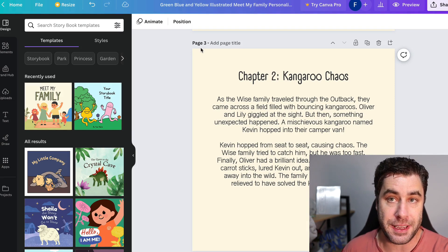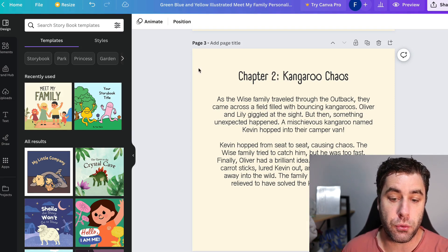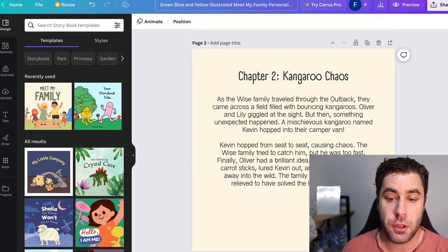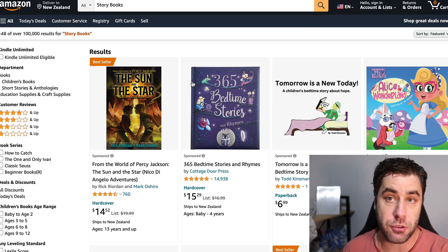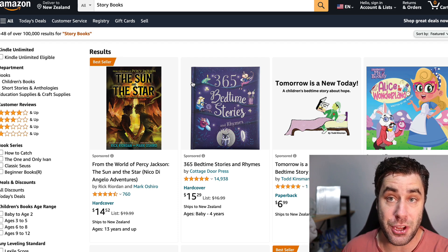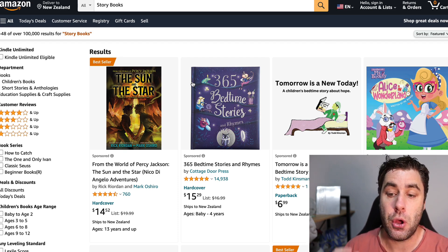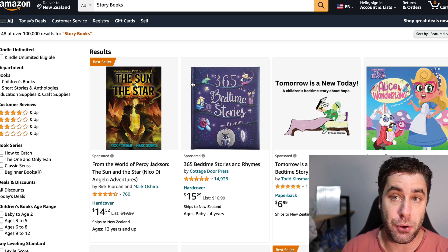But Canva is extremely easy to use. And then what you do is once you've created your book and downloaded it, you can go ahead and upload it onto Amazon Kindle. And that's how you go ahead and make money online with AI using books.